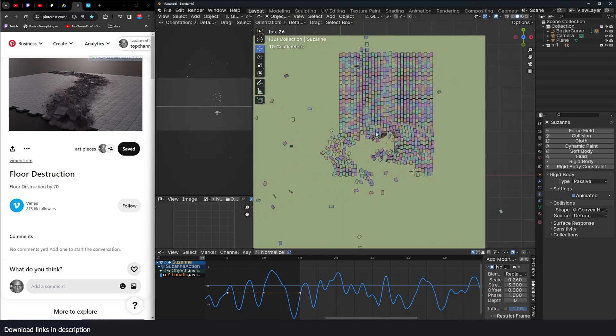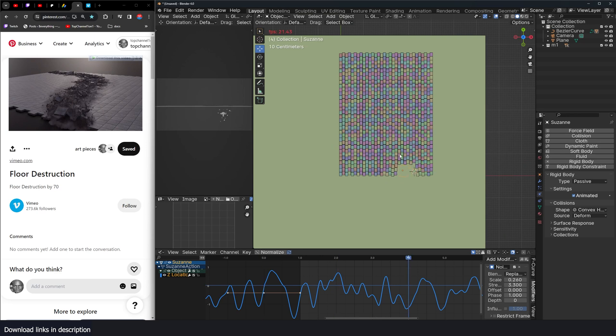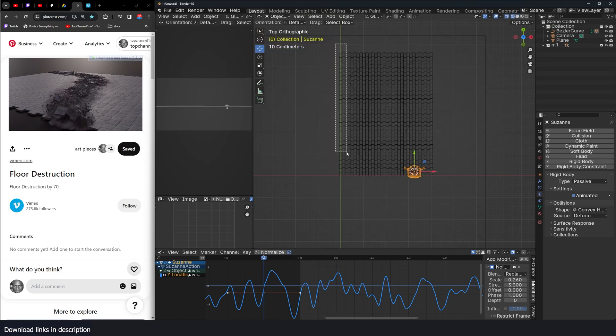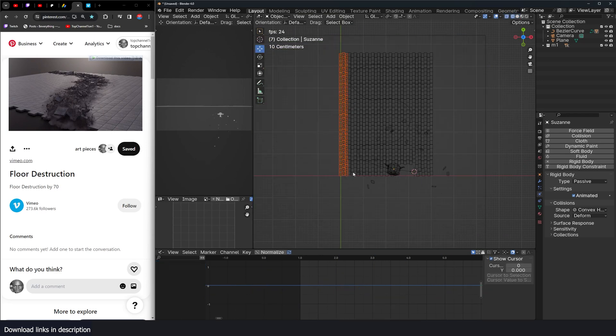The issue is when these are being pushed away, the blocks on the side are moving as well. We don't want that.